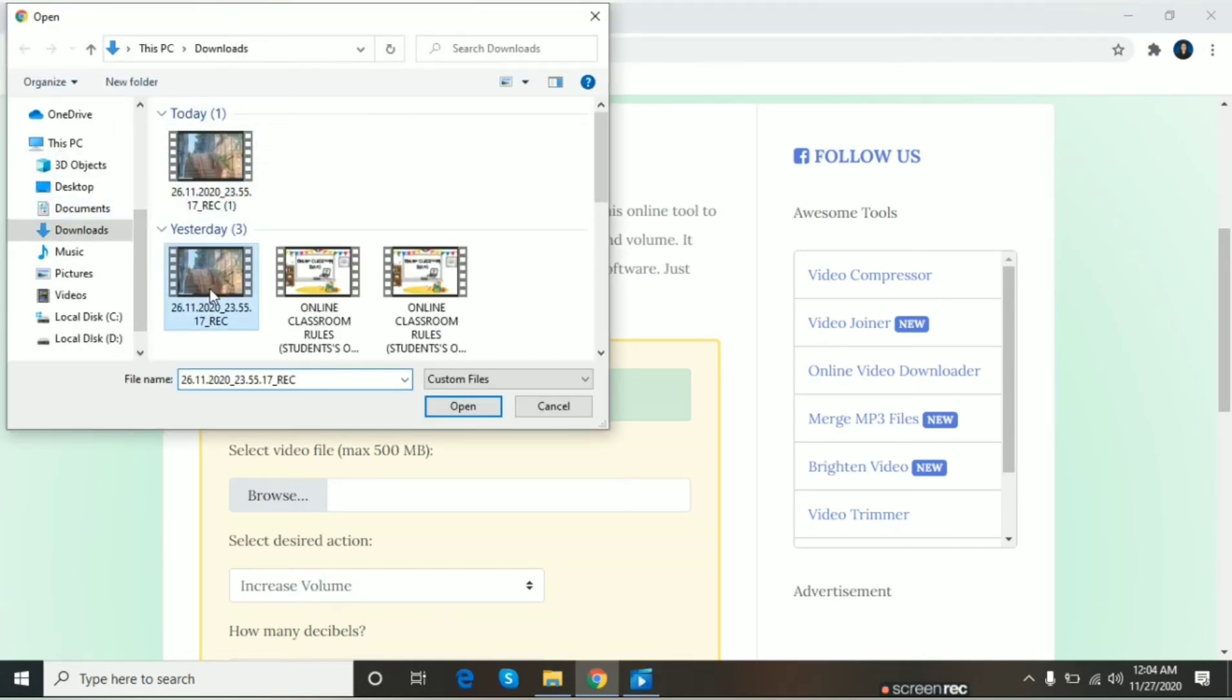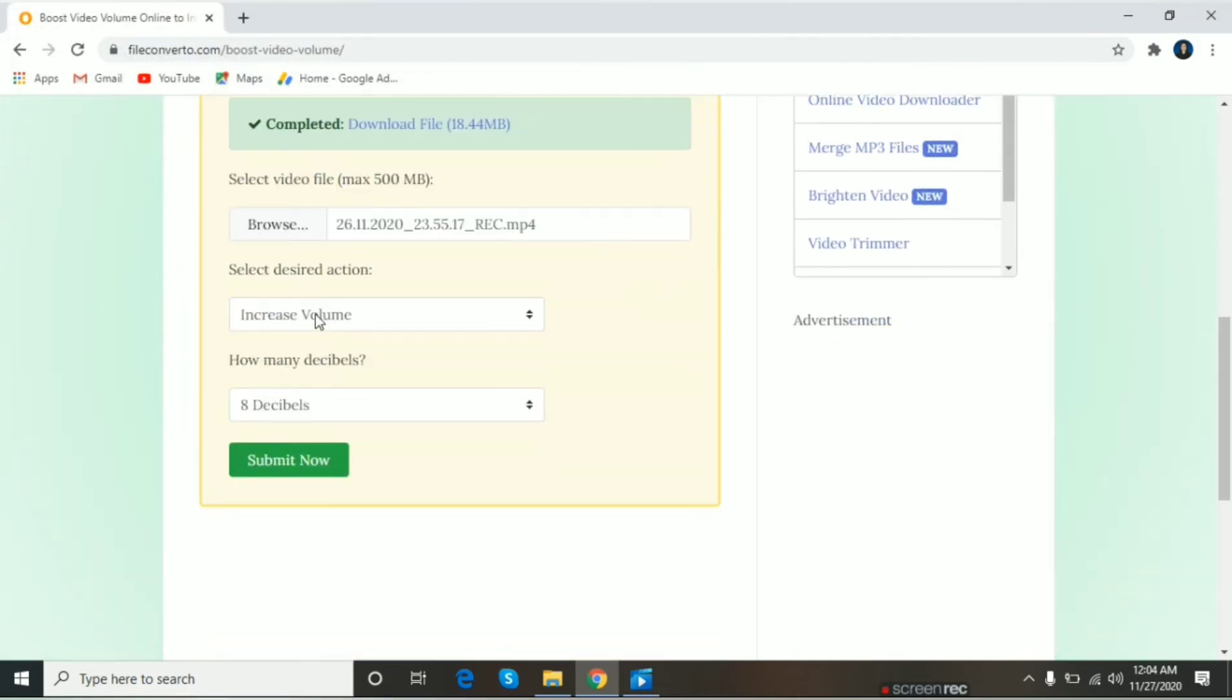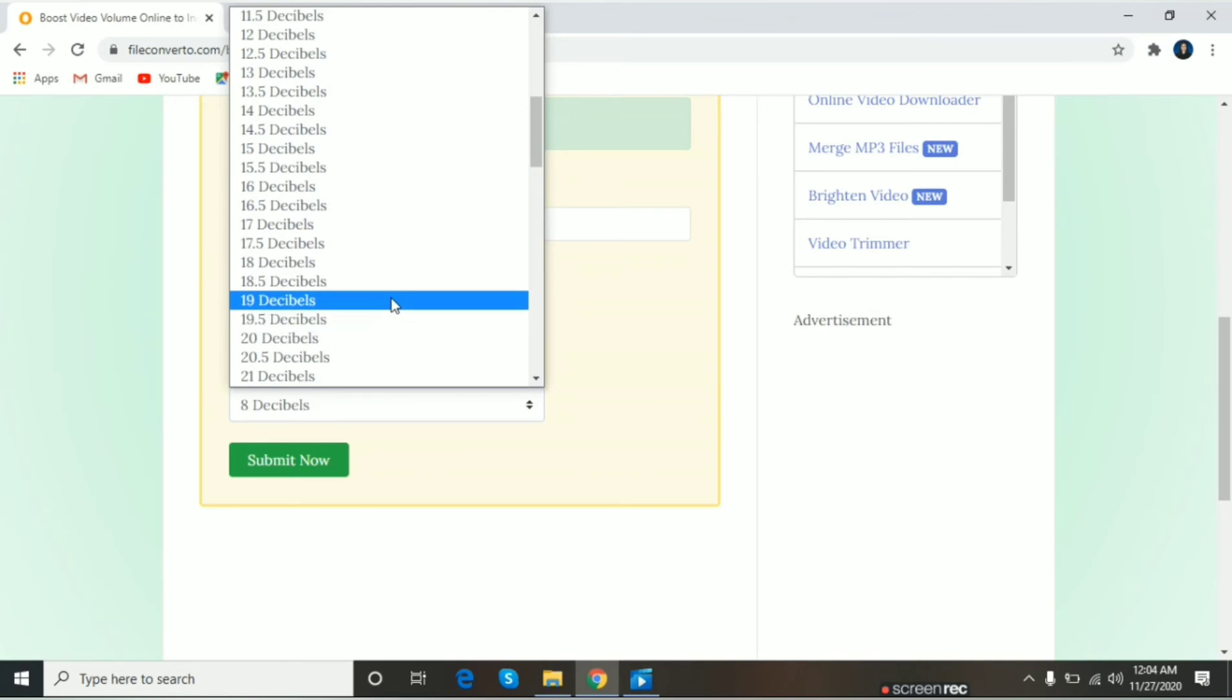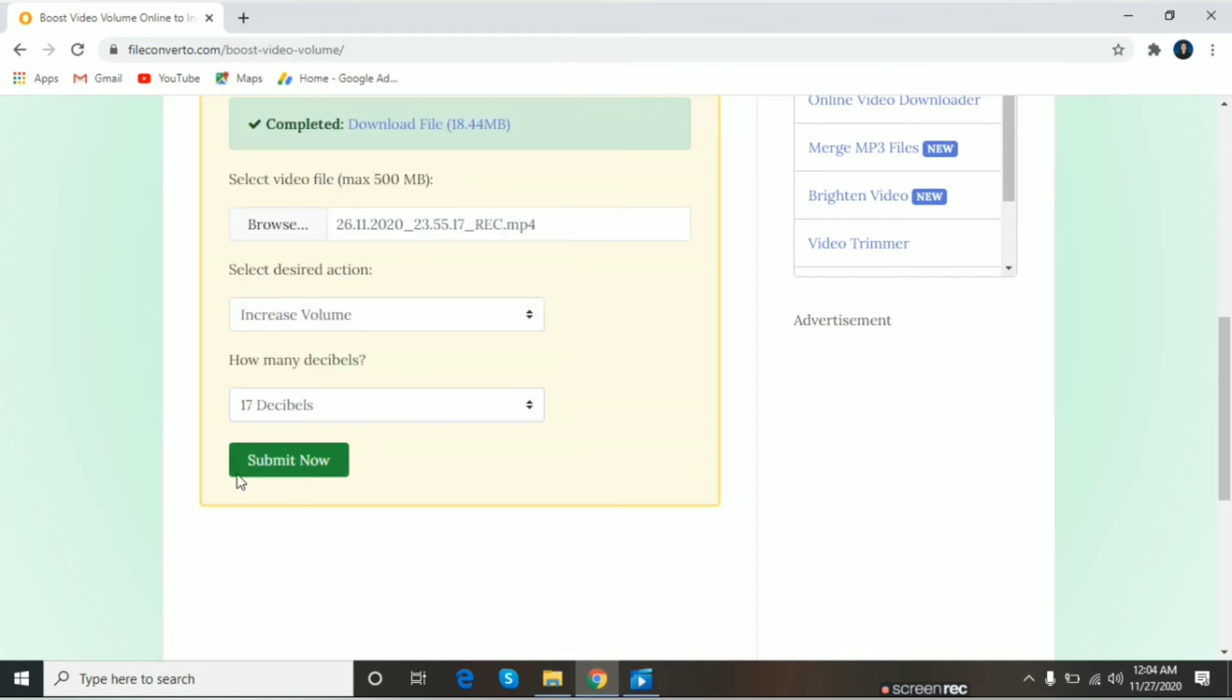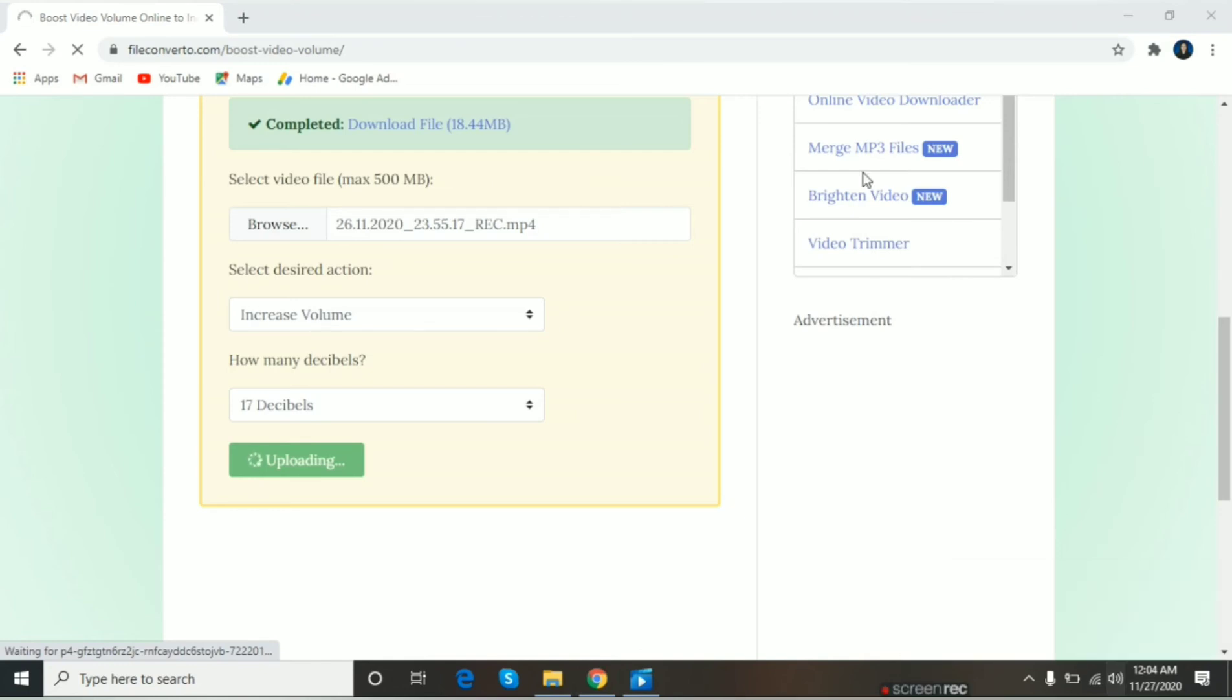Try natin sa ito. Gawin natin kahit mga 17 decibels. Malakas na yan. Kung makikita ninyo.